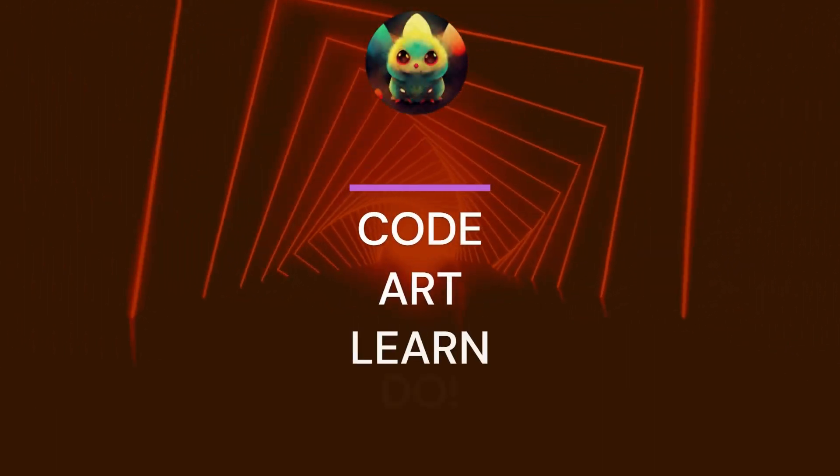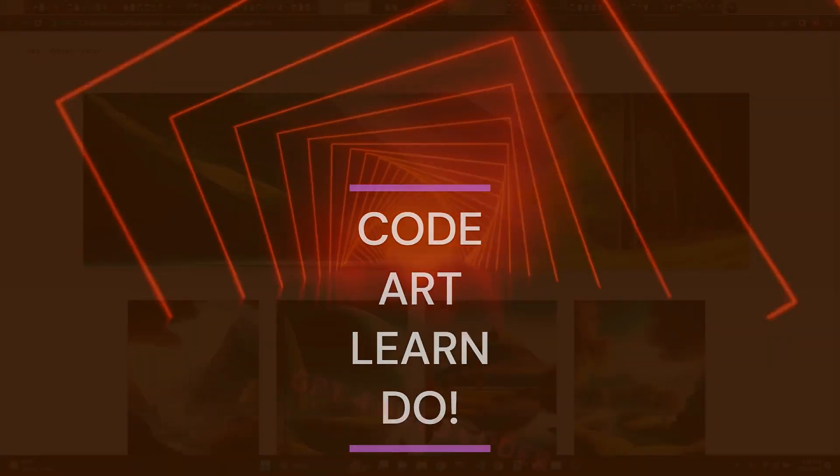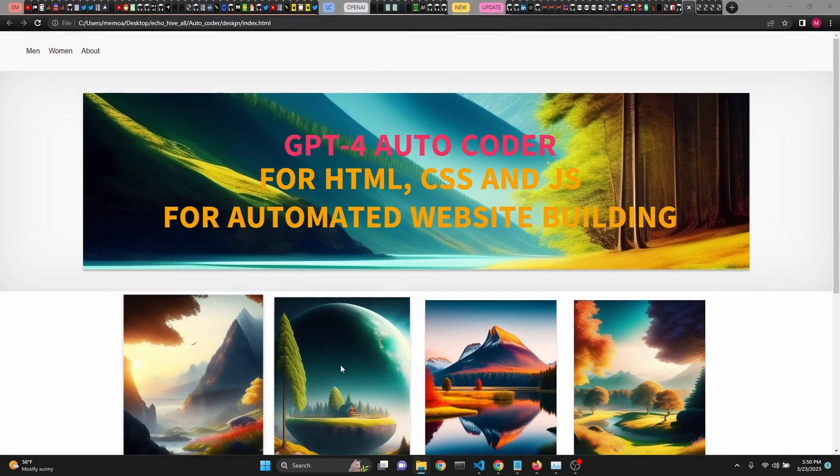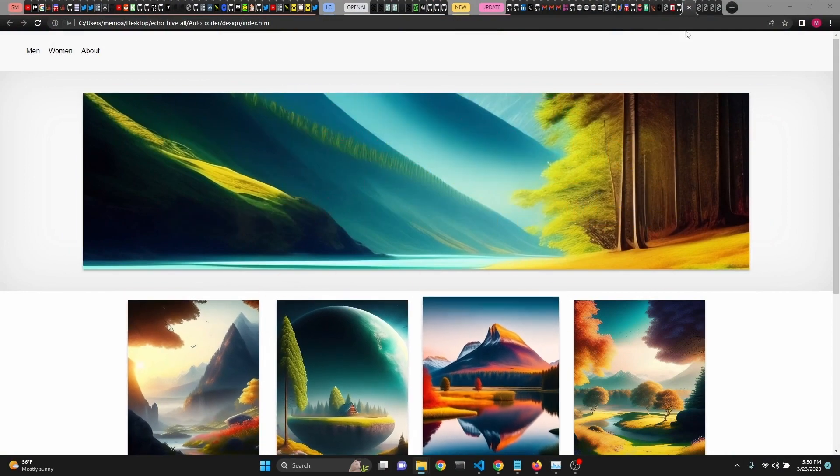Hello, everyone. Today, we're going to build in Python a GPT-4 autocoder for HTML, CSS, and JavaScript.